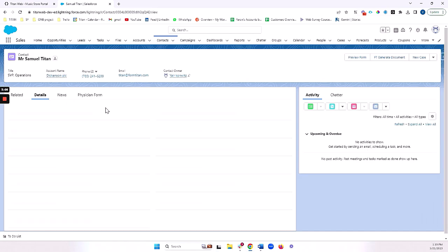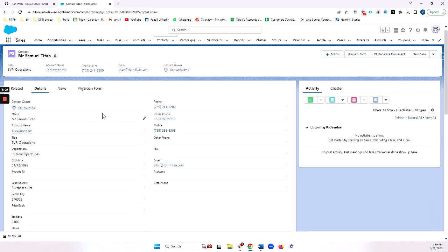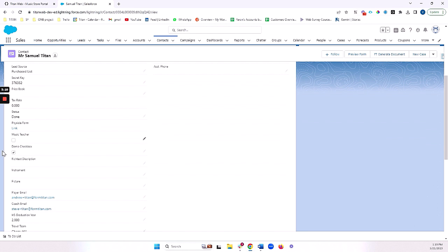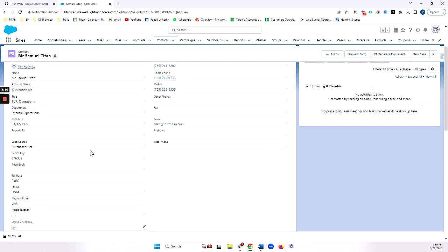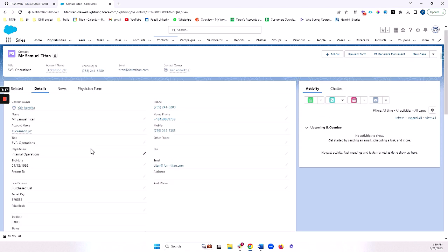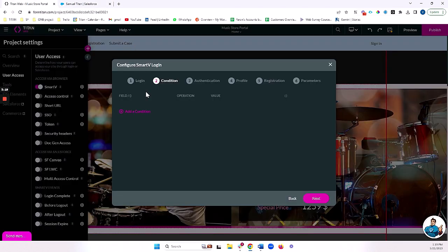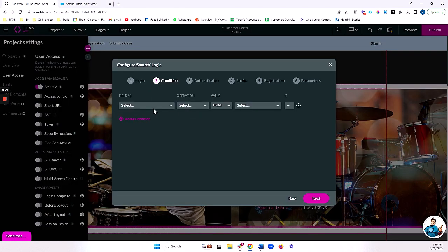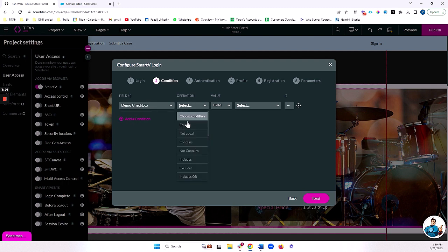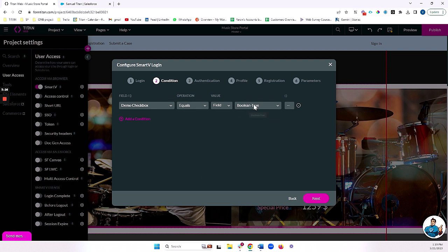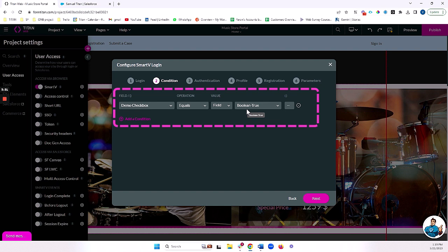If I head over to details, I can see that I have a checkbox called demo checkbox and it's ticked. What I'm going to say is that I'm only going to allow contacts who have this checkbox ticked to log into my portal. So I'm going to find that field, demo checkbox, and I'm going to say if this field equals true, then I want them to be allowed to log into my portal. Otherwise, they will not be allowed in my portal. That's as far as conditions go.